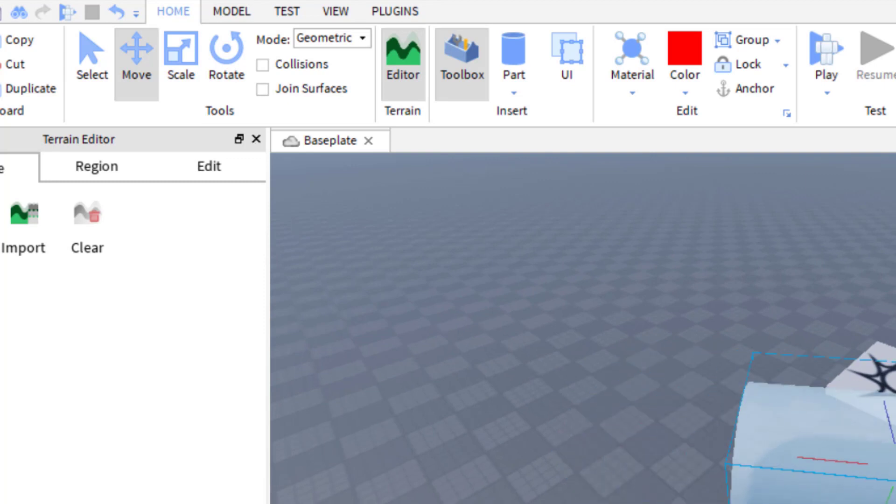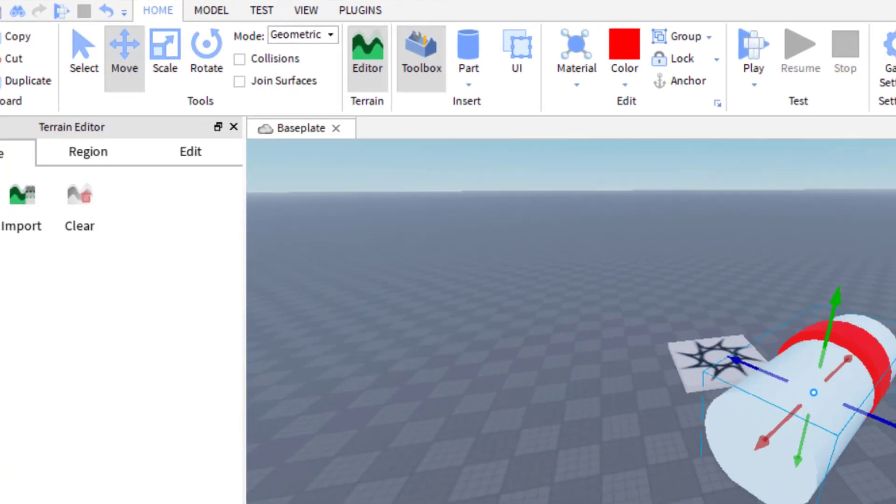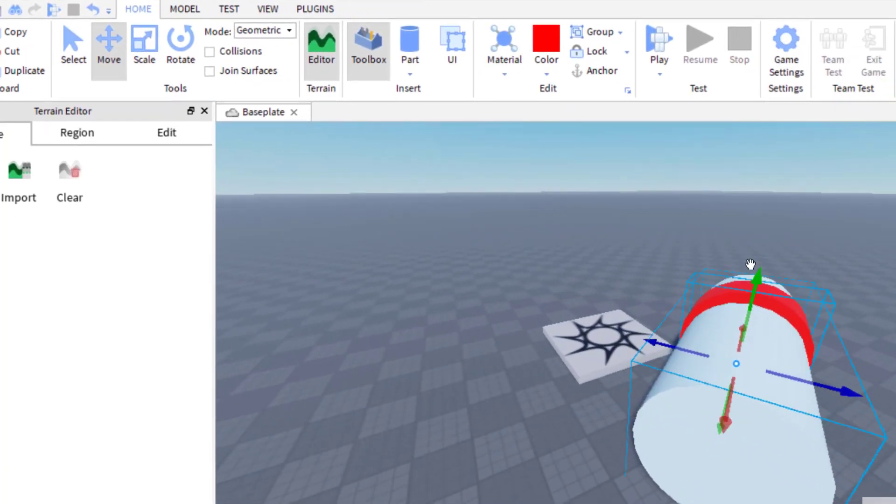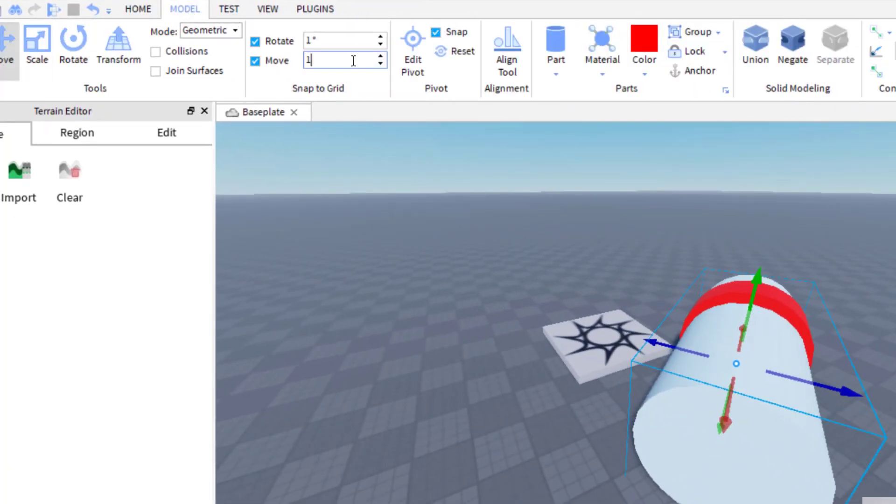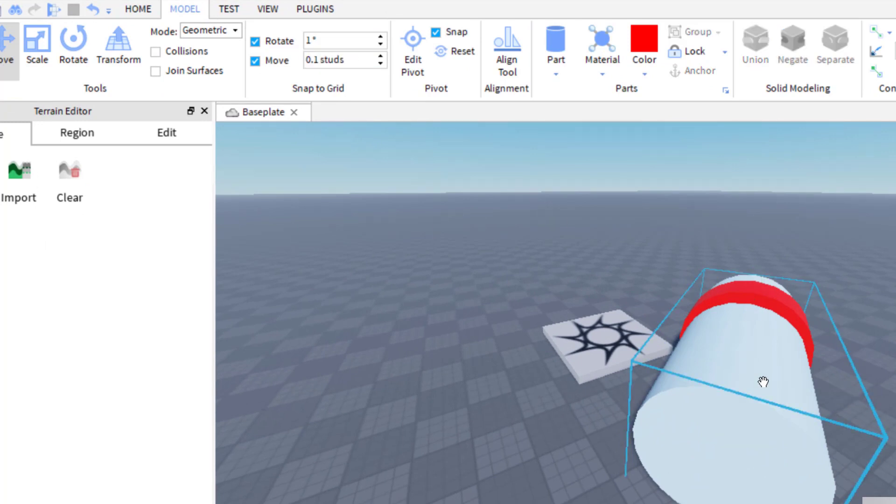And so if you want to do a nice fine motion, then you can go ahead and again up to model and then put this at a different number, maybe 0.1 or 0.01 or something like that.